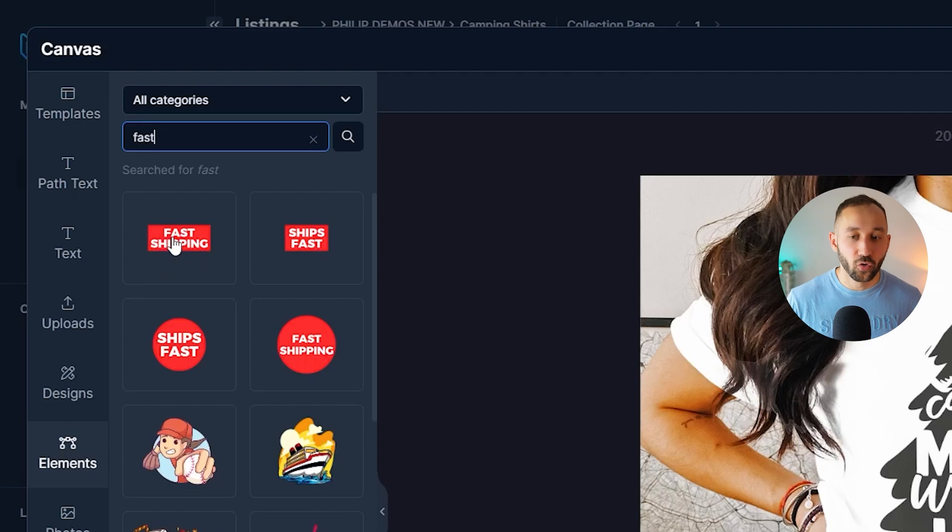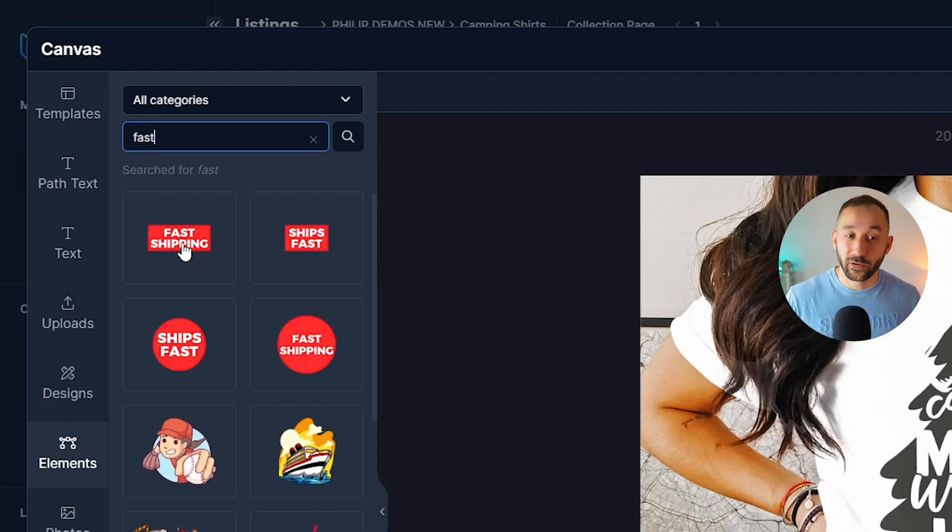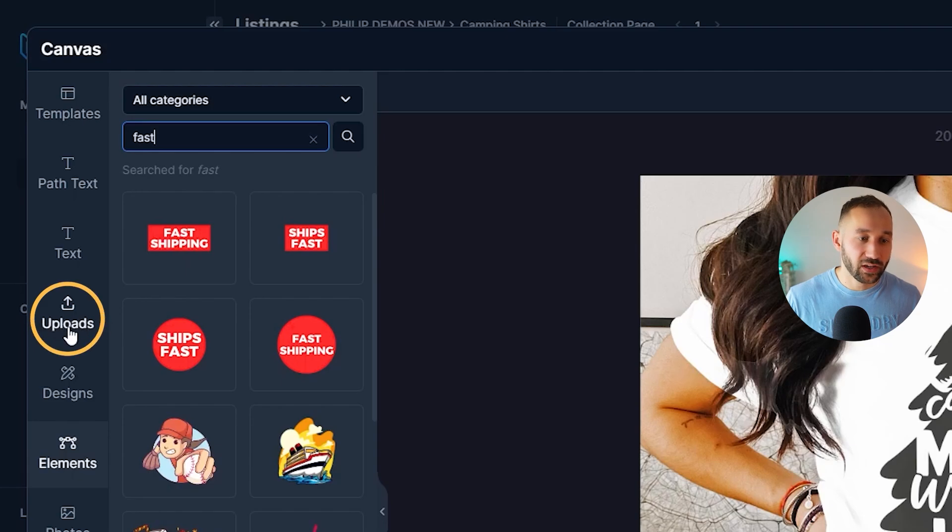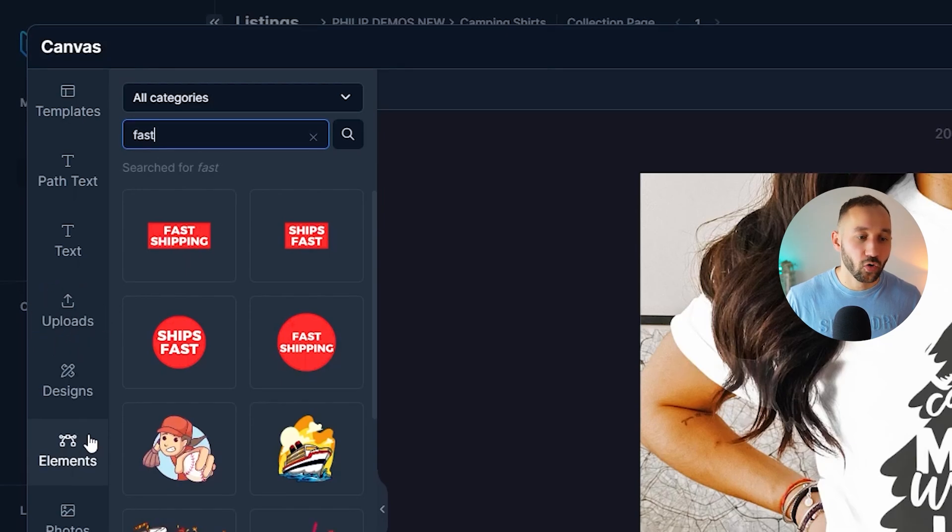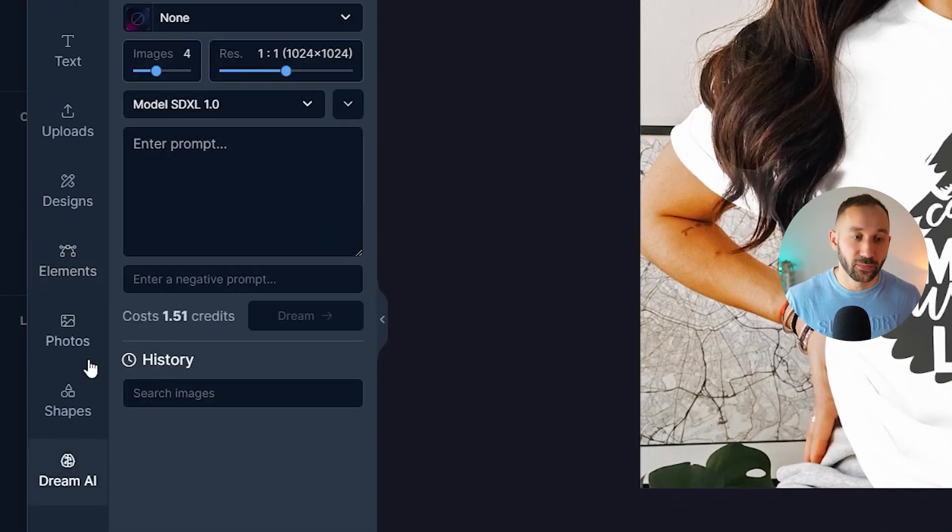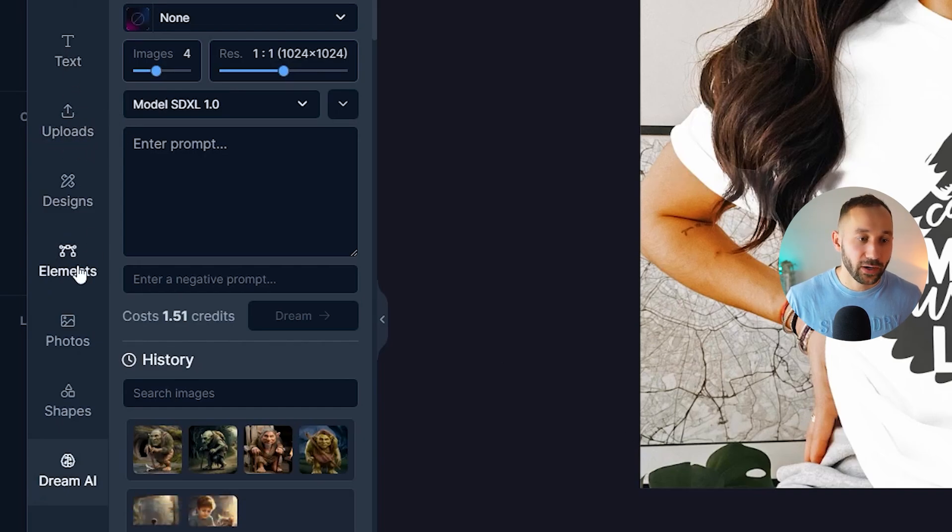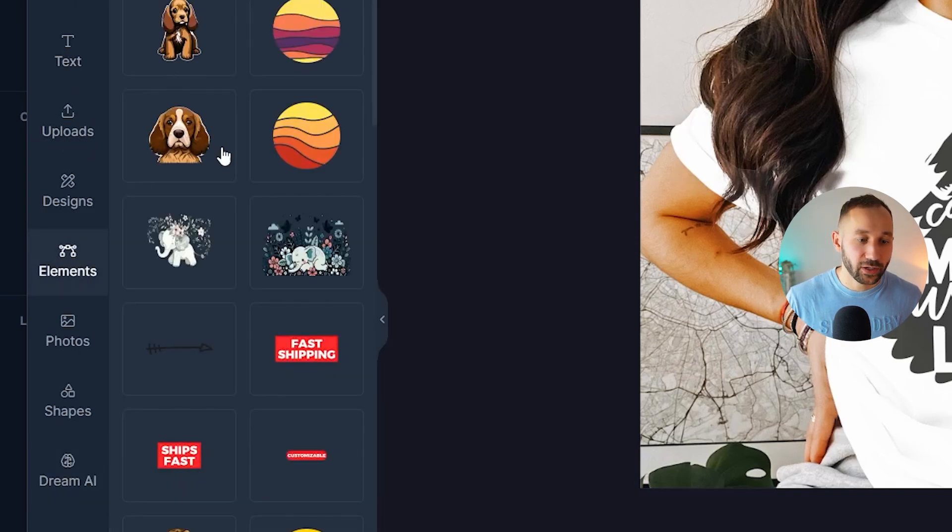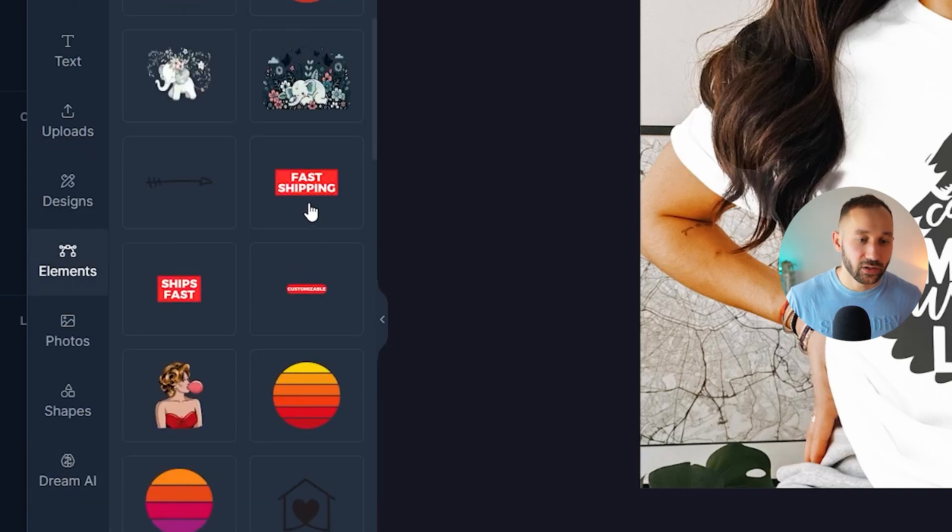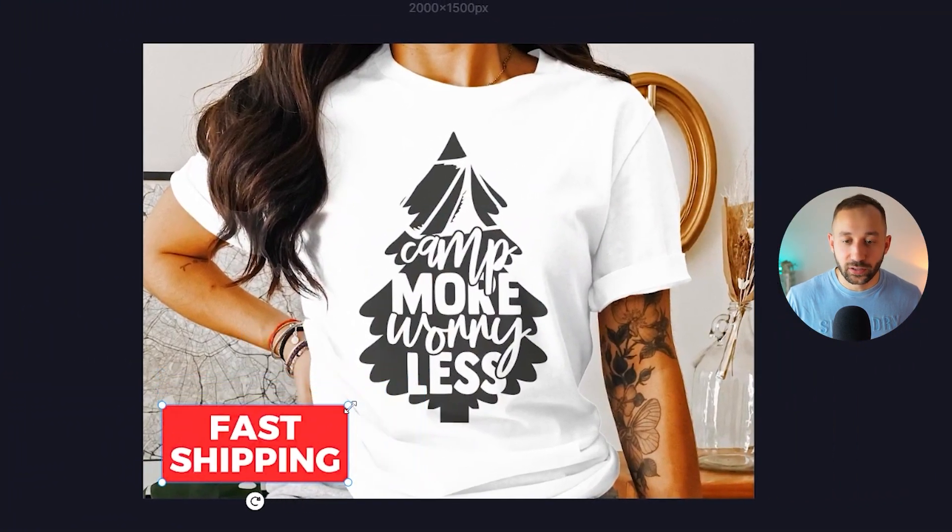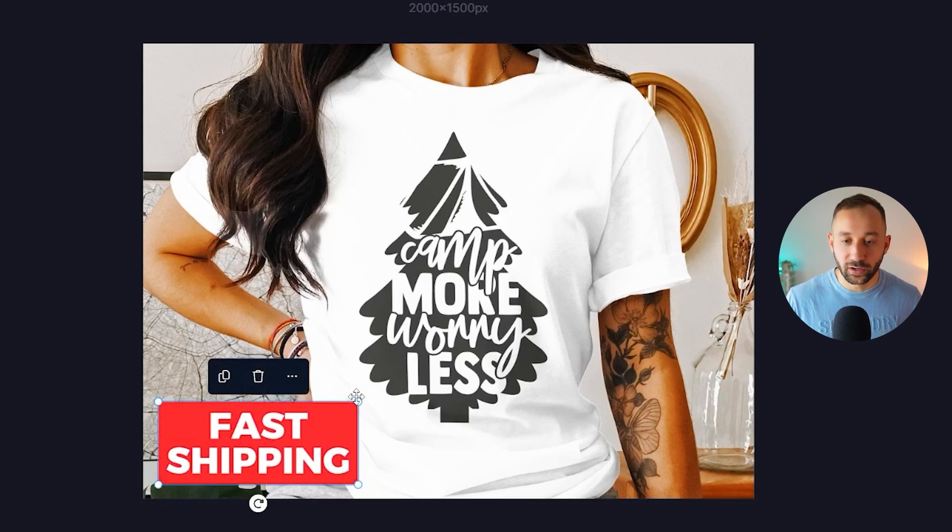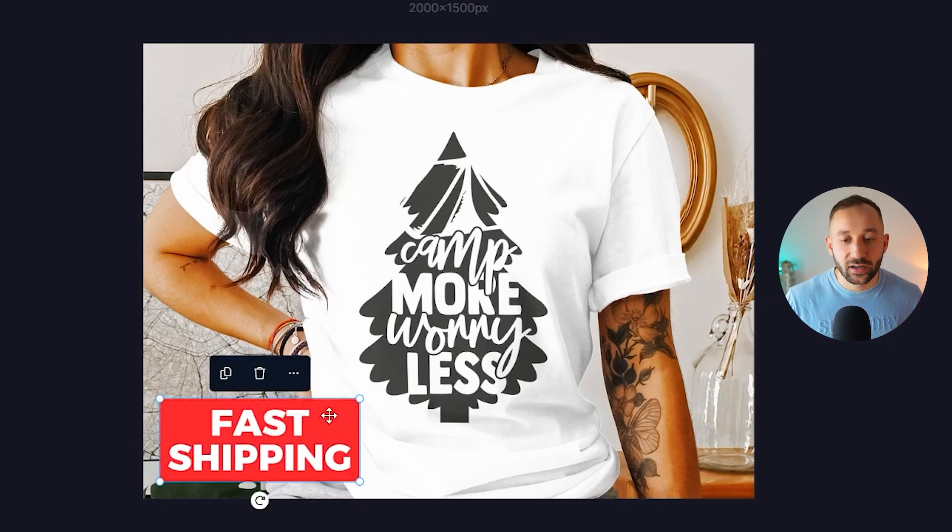Circle, or a rectangle. Obviously you can also create these yourself externally within Photoshop and then upload them with this tab right here. Or you could also use dream AI potentially to generate some AI art that you then kind of add to this mockup. But let's go back to elements and use this right here, fast shipping.